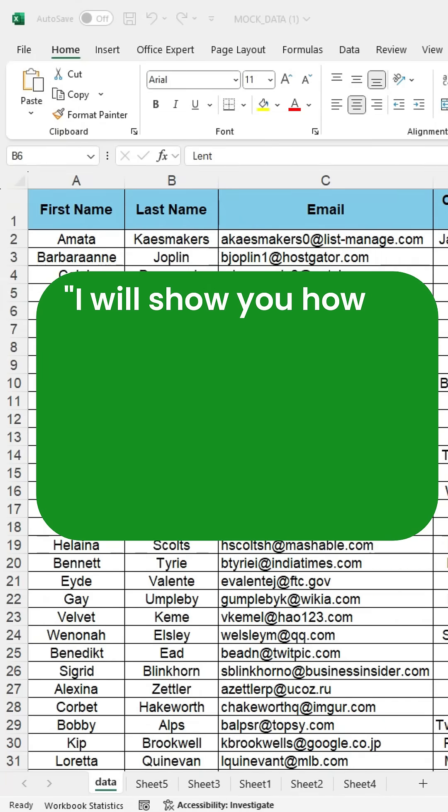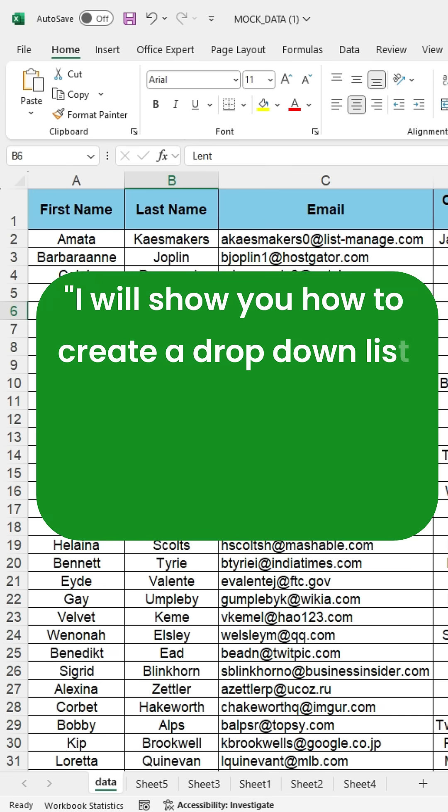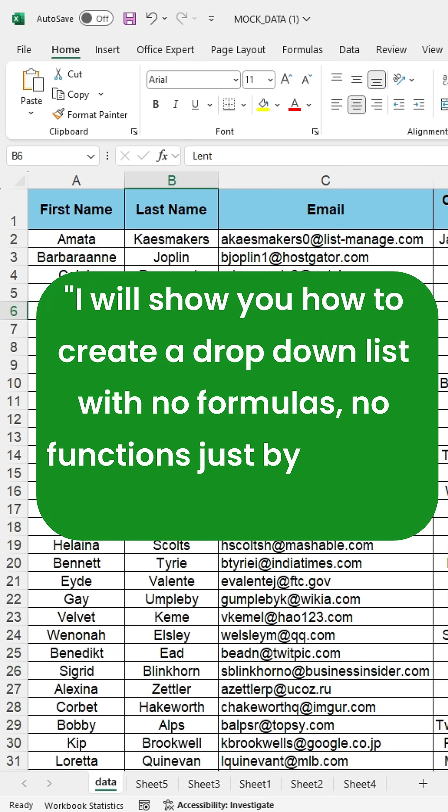In this short video, I will show you how to create a drop-down list with no formulas, no functions, just using a pivot table.